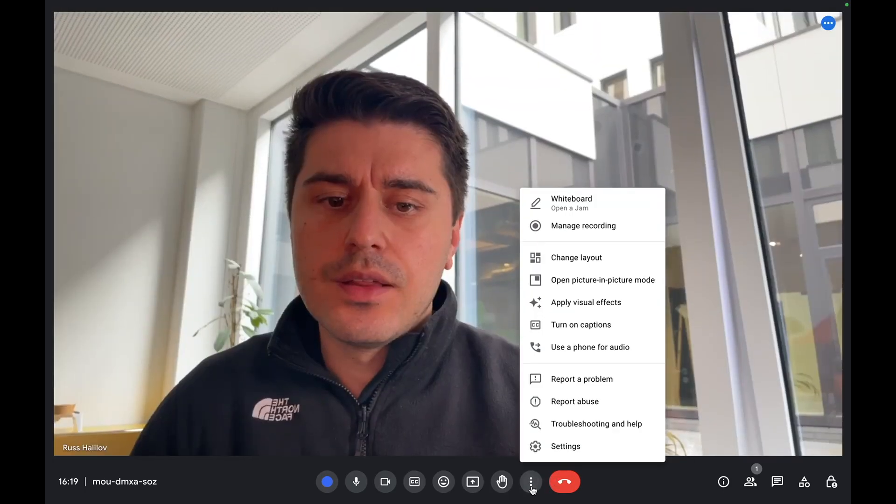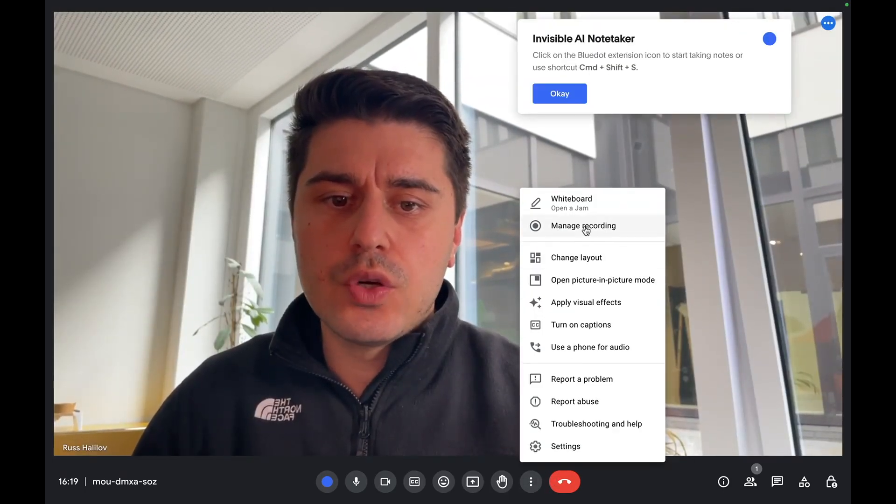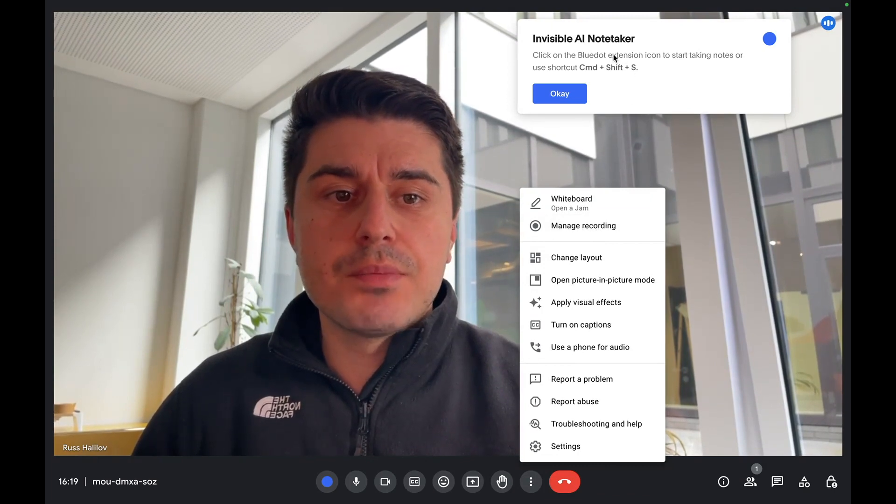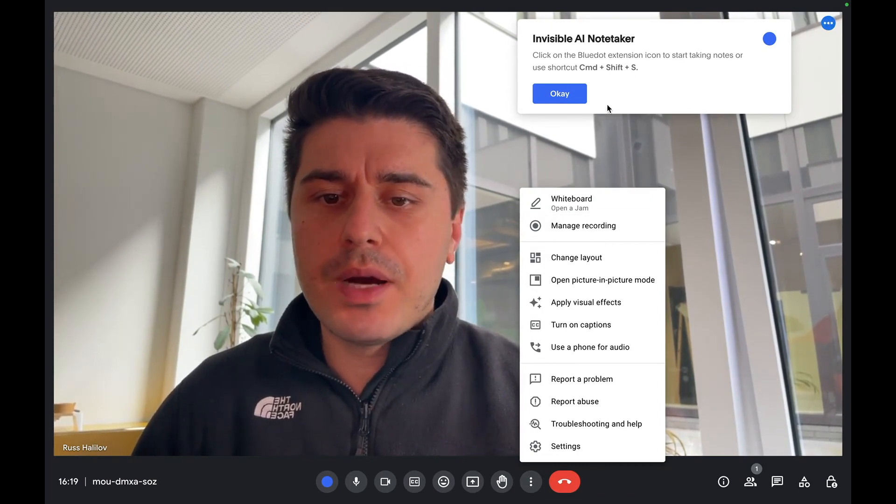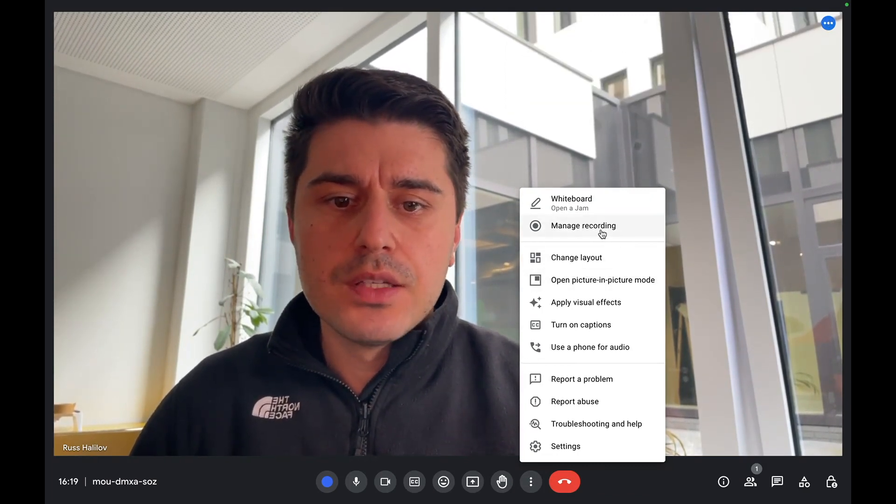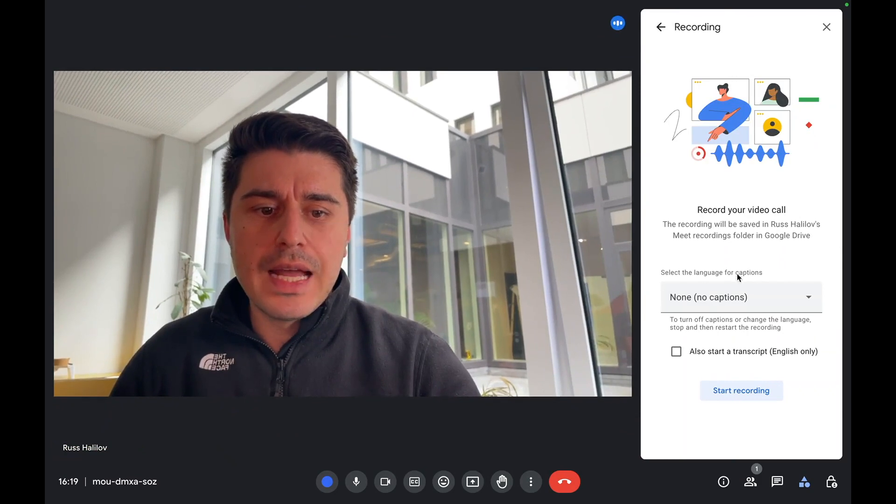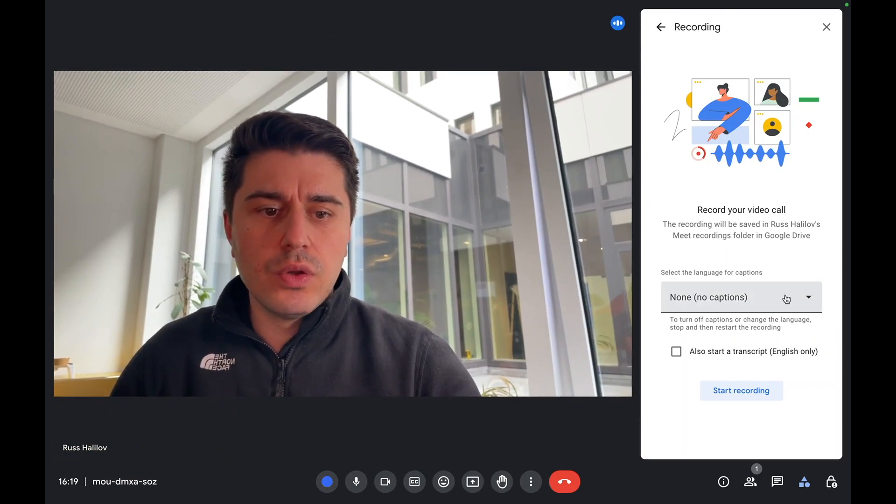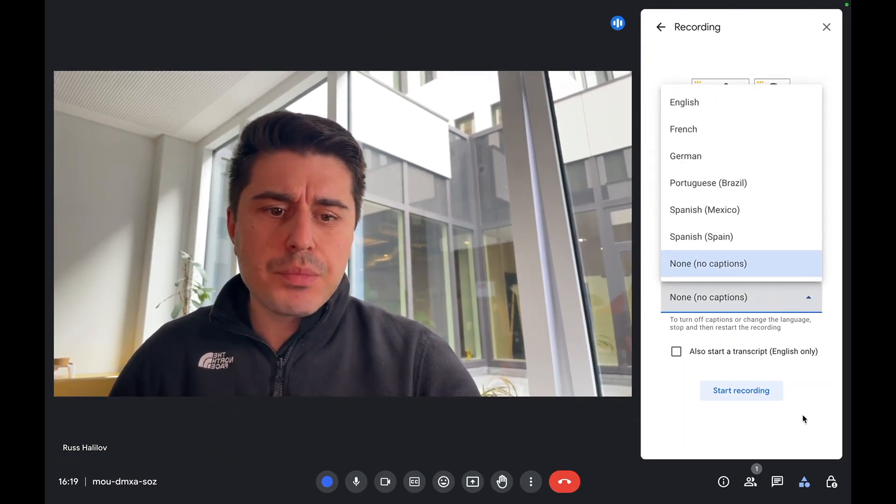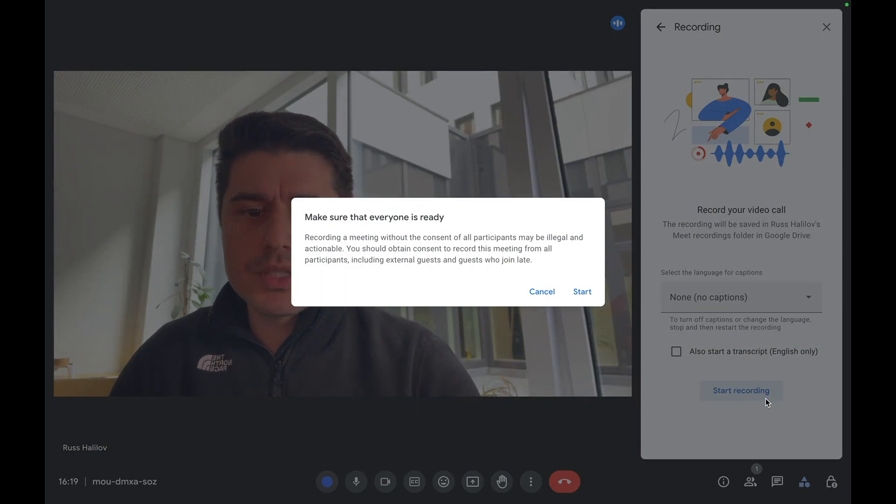Once you're in a Google Meet, you need to click the More Options button and go to Manage Recording. This Blue Dot pop-up I will tell you about later. Click Manage Recording, and then Google offers you to add captions. I will start without the captions.